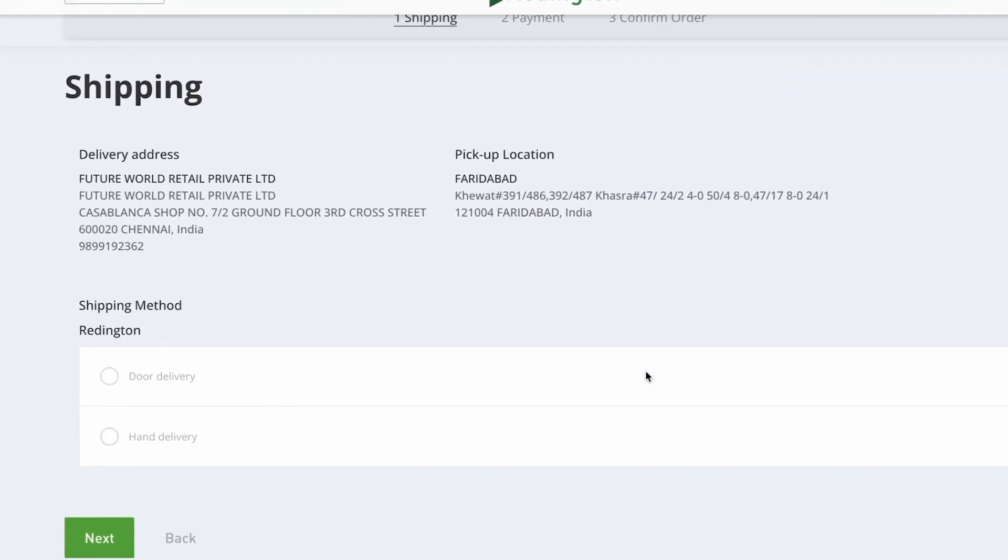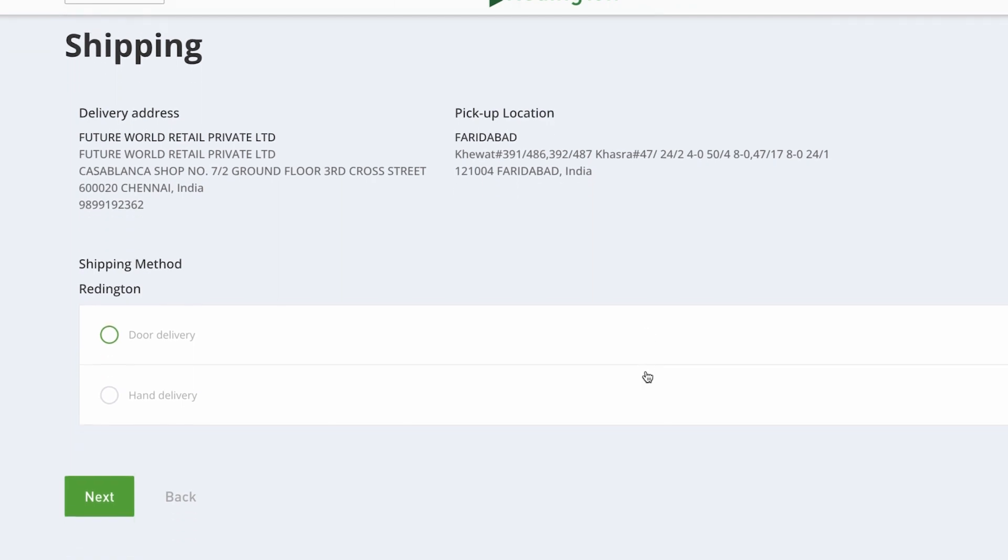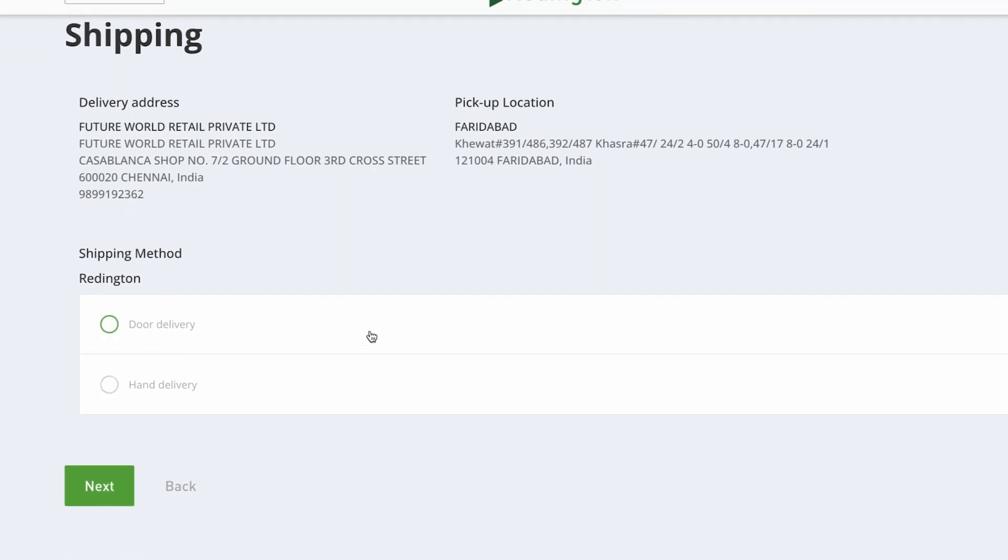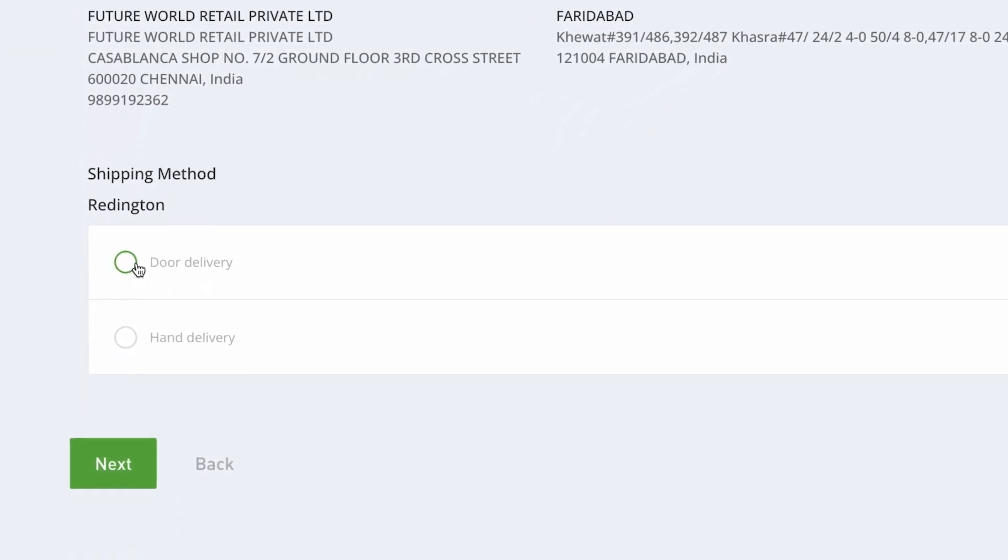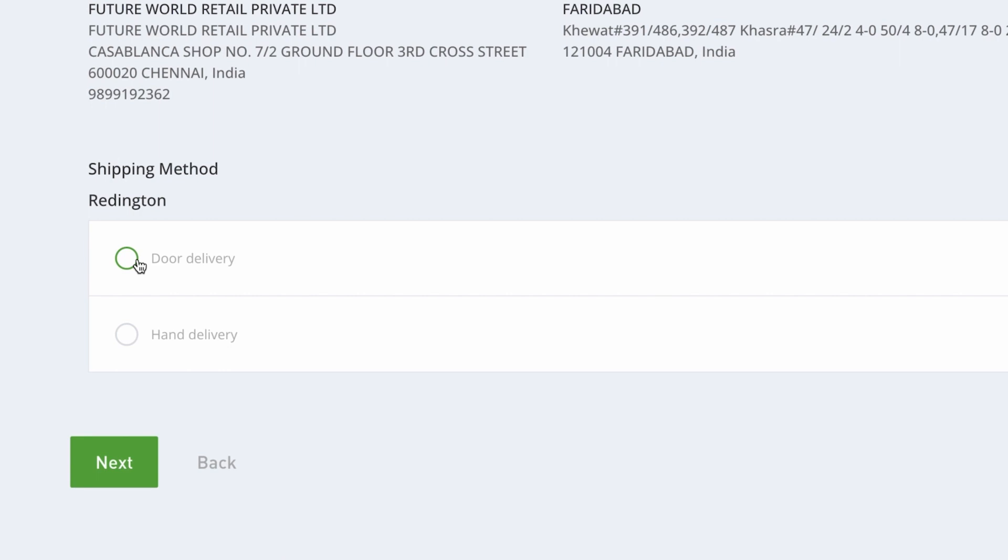As you proceed with the checkout, you'll come across the Delivery Address section. Beneath this, you'll encounter two distinct delivery methods, each tailored to specific preferences.